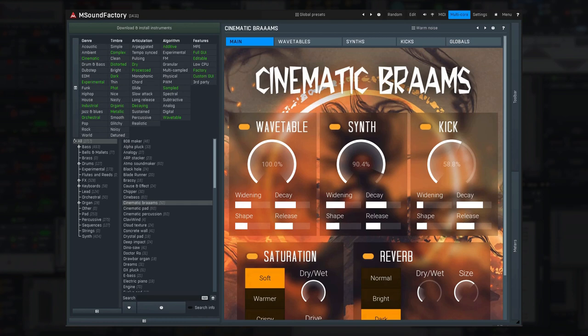Next to each instrument there's a number indicating number of presets it features, and the folders have a count of all of them too, and as you can see there's already nearly 3000 sounds at the time I'm making this video.